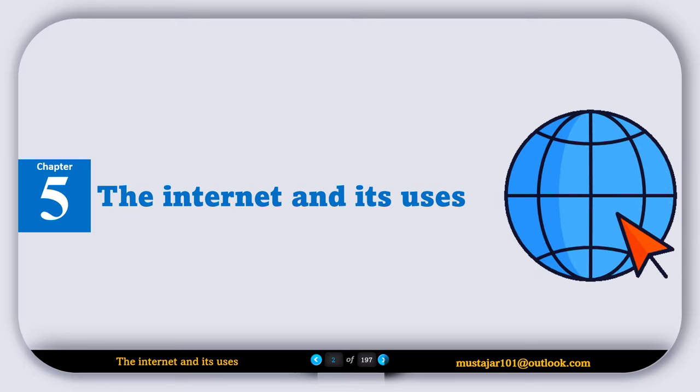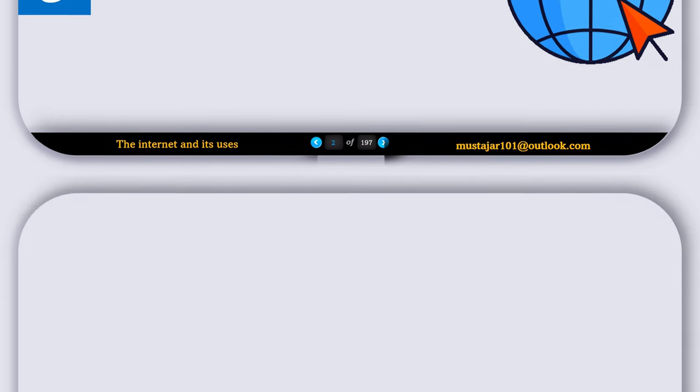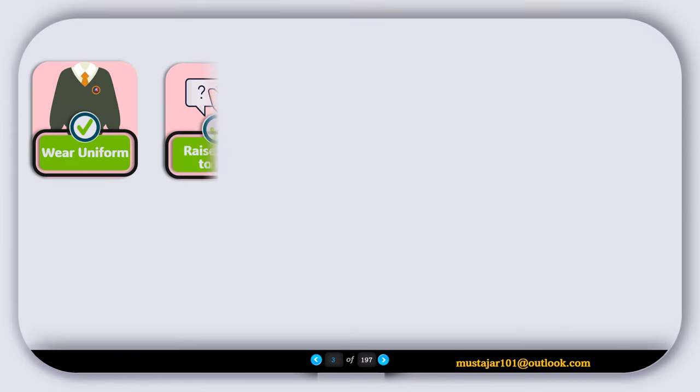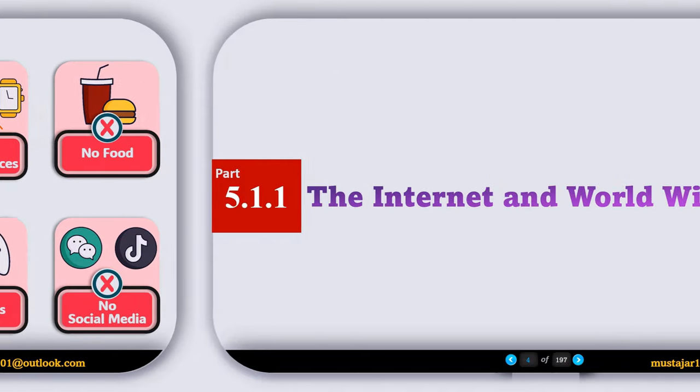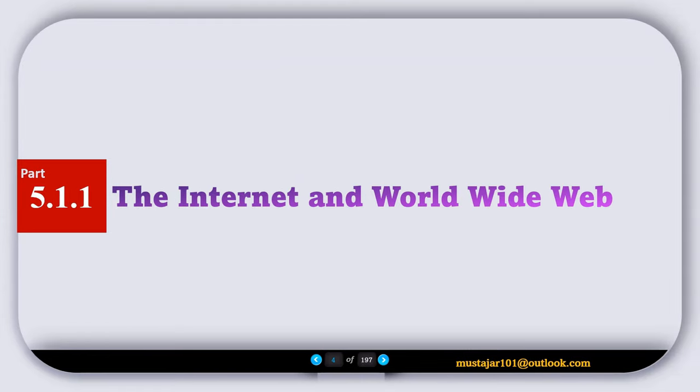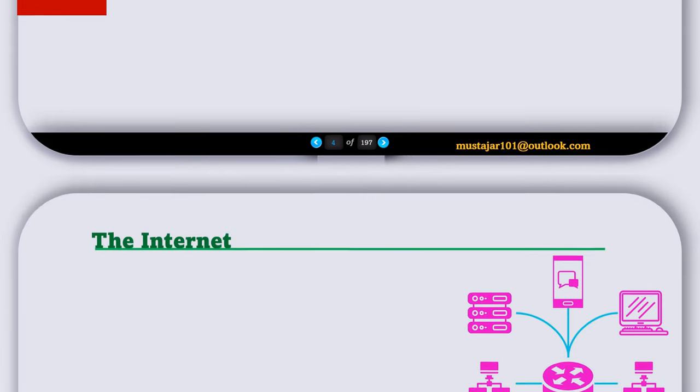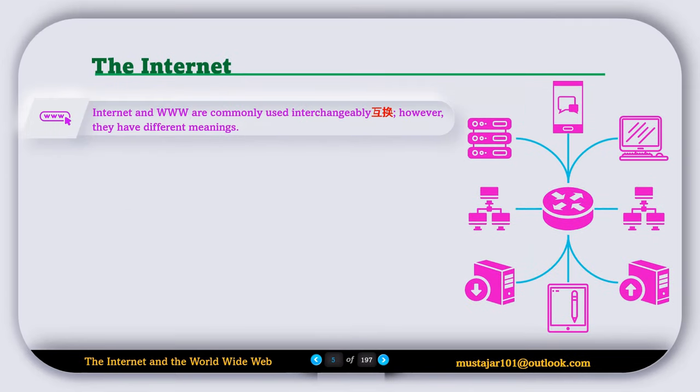5.1.1 The Internet and the World Wide Web. The internet is a global network that connects millions of computers and devices, allowing them to communicate and share information. For example, when you send an email or watch a video, that's all through the internet.